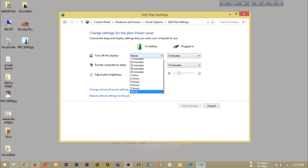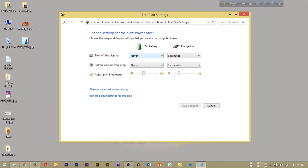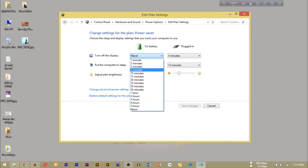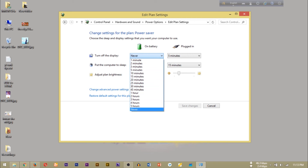I am going to set the timer. I will show you the display timer set for 2 minutes. I will set the time. Then, put the computer to sleep — it will automatically go to sleep after 1 minute.